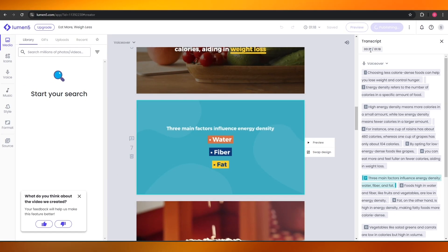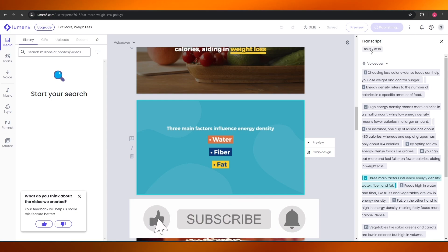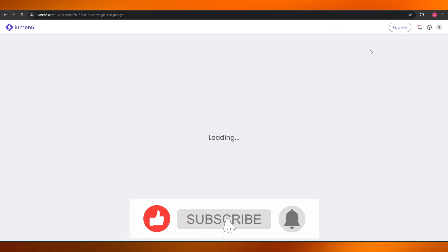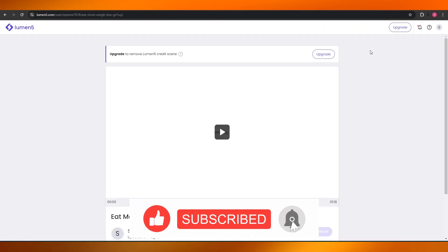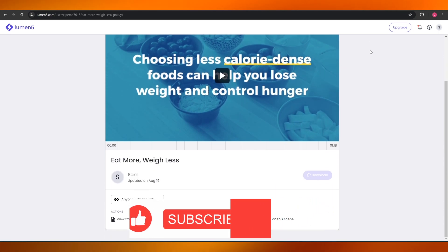Thank you guys for watching, hope you enjoyed this video. If you did, be sure to hit the Like button, subscribe to the channel, and turn on post notifications. I'll catch you guys in the next video — take care and goodbye.